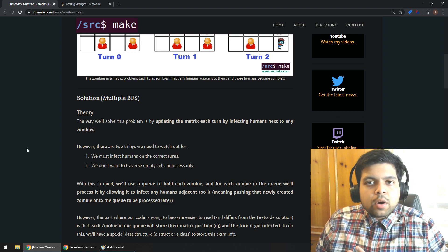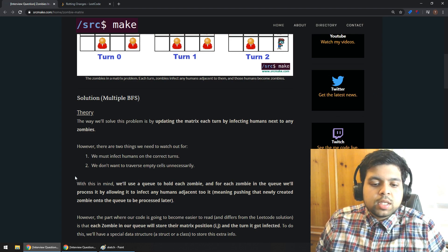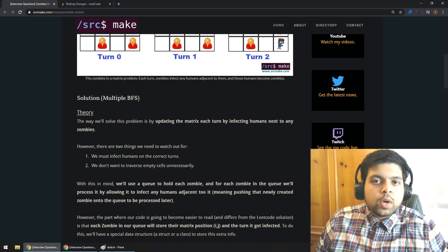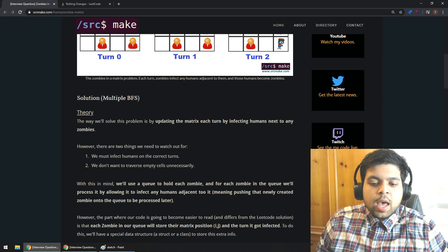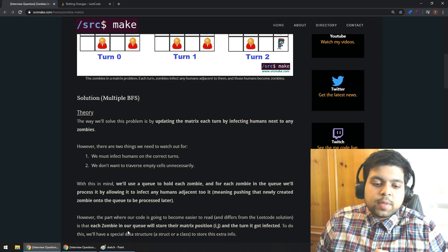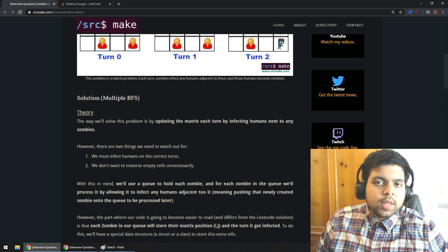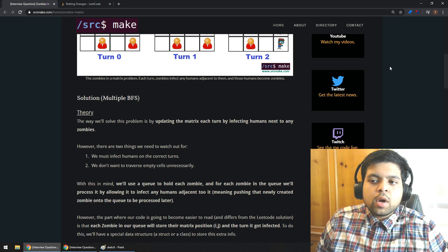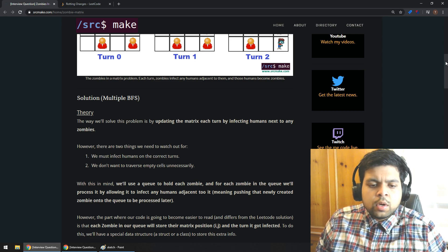The thing where my code is going to be different from the LeetCode solution is I want to store three things for each zombie: their position in the matrix (i and j) and the turn that they got infected. To do that, we'll use a special data structure — a struct or class — to make a zombie object that stores that extra information. It's a little more advanced than you'd usually see in an algorithm competition or interview, but it's actually the easiest way to solve this problem.